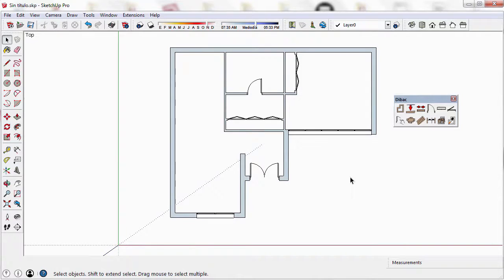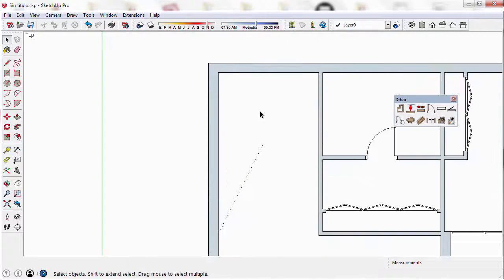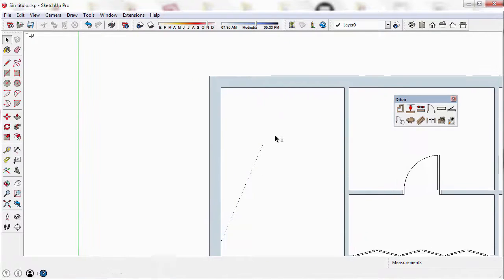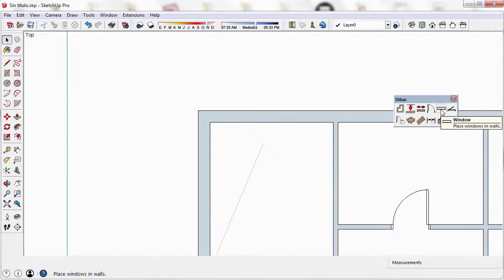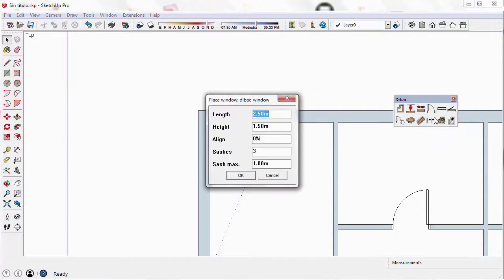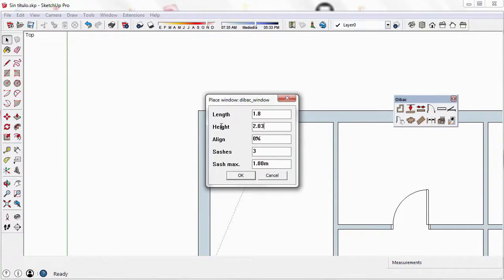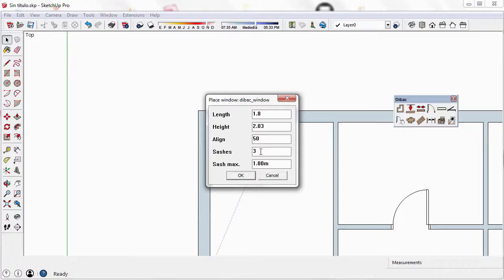Now I'm going to show you how to create a glass door with the Window tool. Here, I select the Window tool and type a length value of 1.8 meters. Now the height of the glass door will be 2.3, and the alignment will be 50. This means that the glass door will be inserted in the middle of the thickness of the wall.